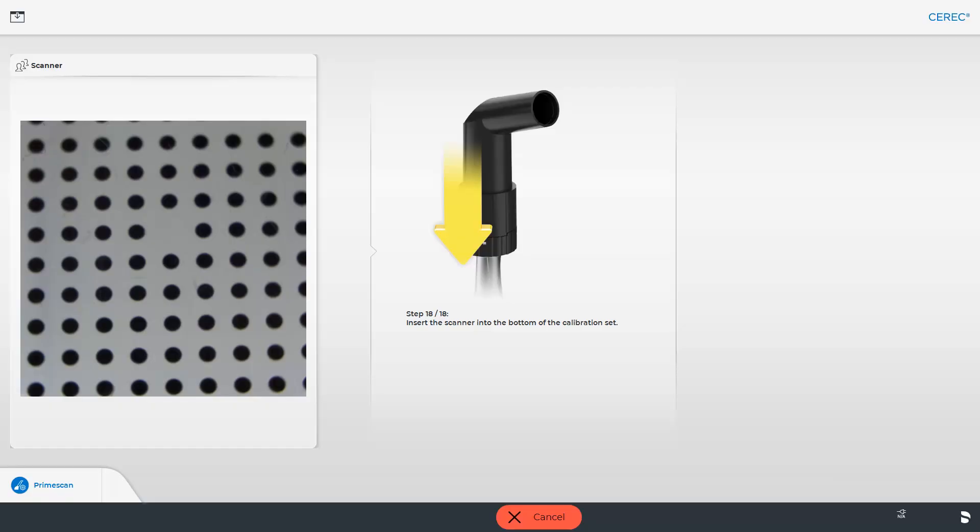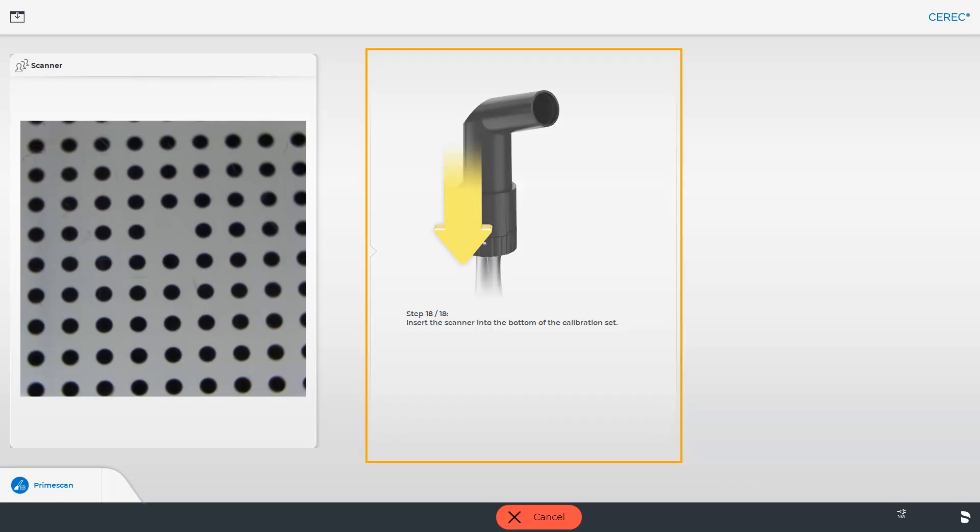Once all 17 steps have been successfully completed, the software will prompt you to remove the tube and to mount the bottom side of the calibration set to the tip of the scanner. This measures the position of the exit window. Now, once again, a short video that illustrates this process.